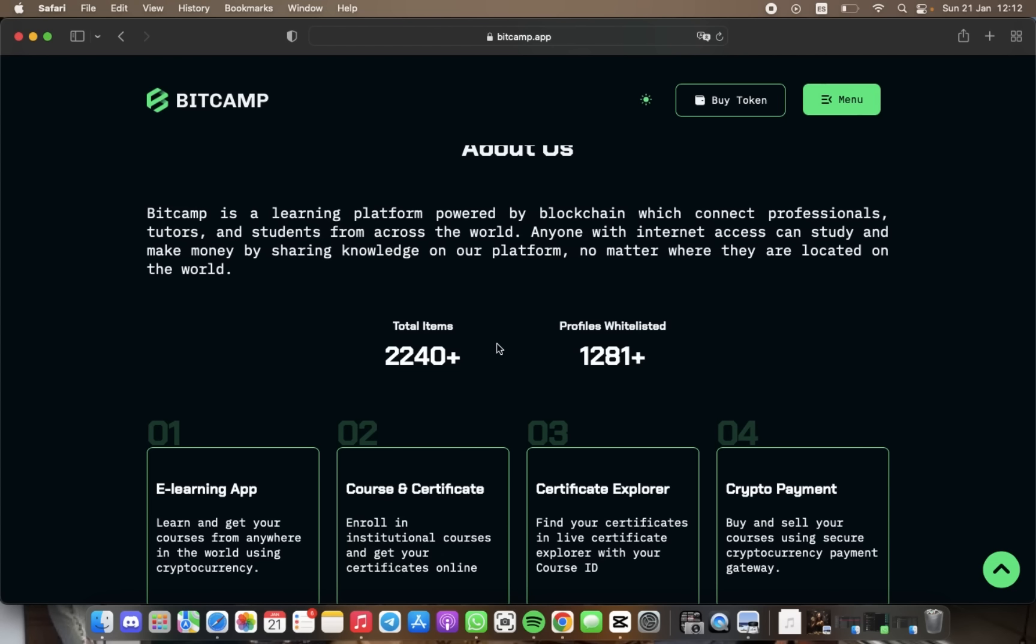This feature allows users to access online education and achieve certificates to build their career all from the comfort of their own home. To power this innovative platform, BitCamp has introduced the BCM token, which is built on the Binance Smart Chain.